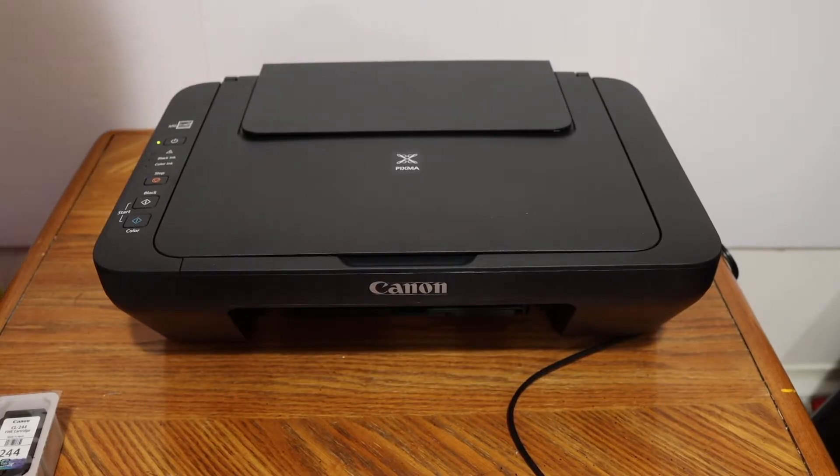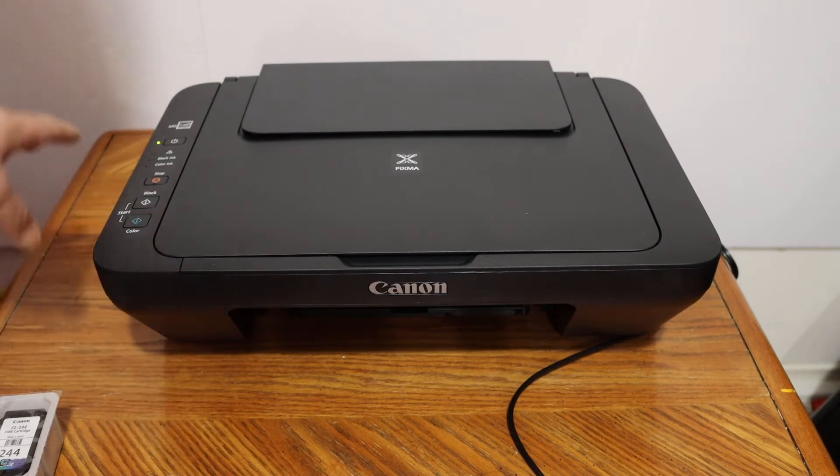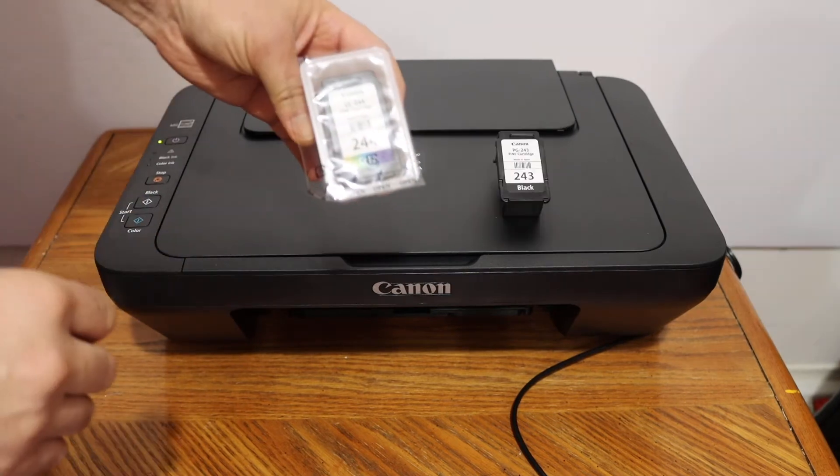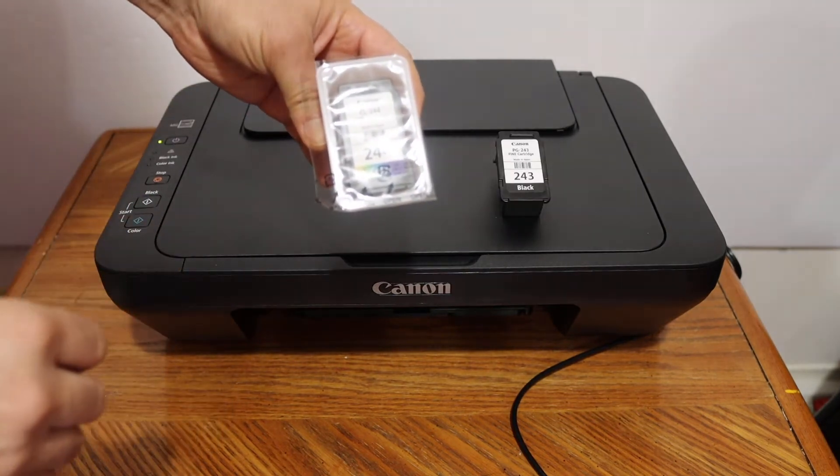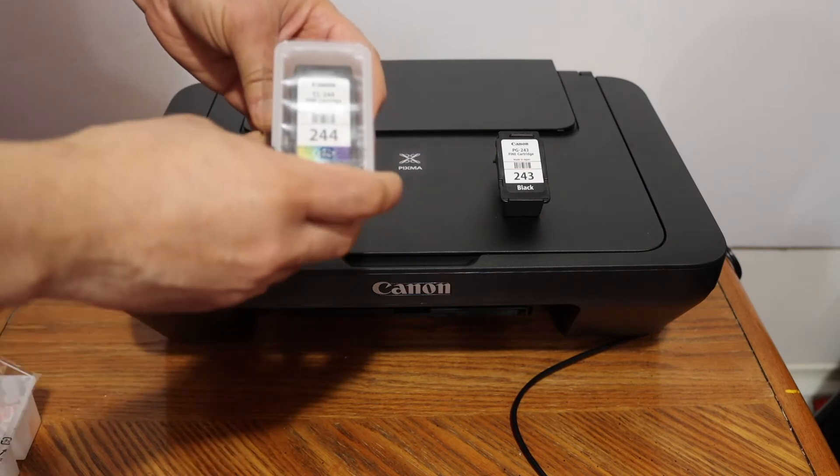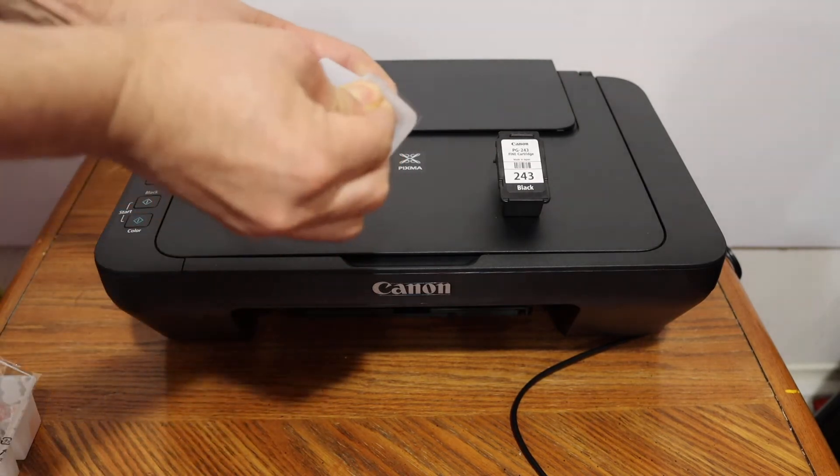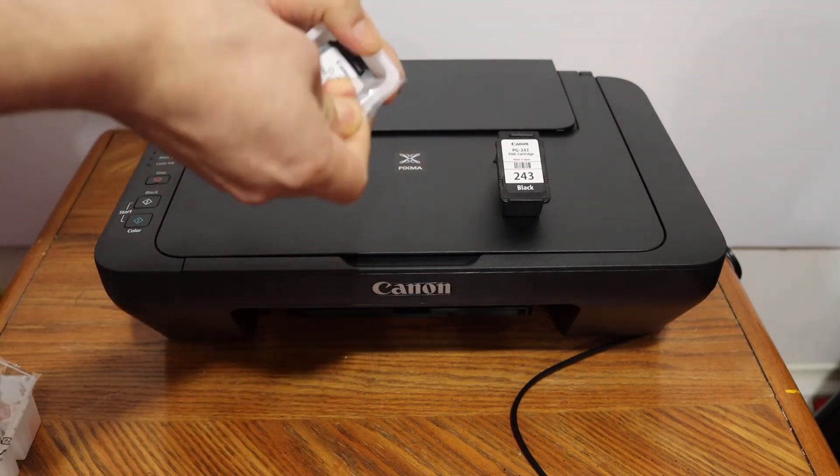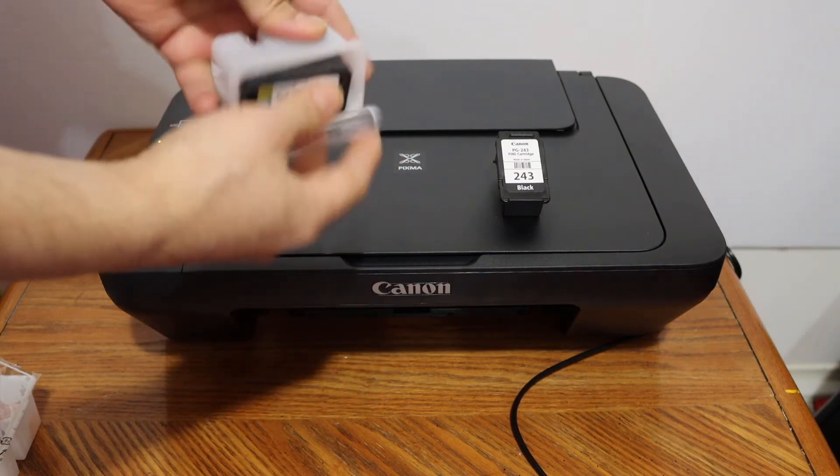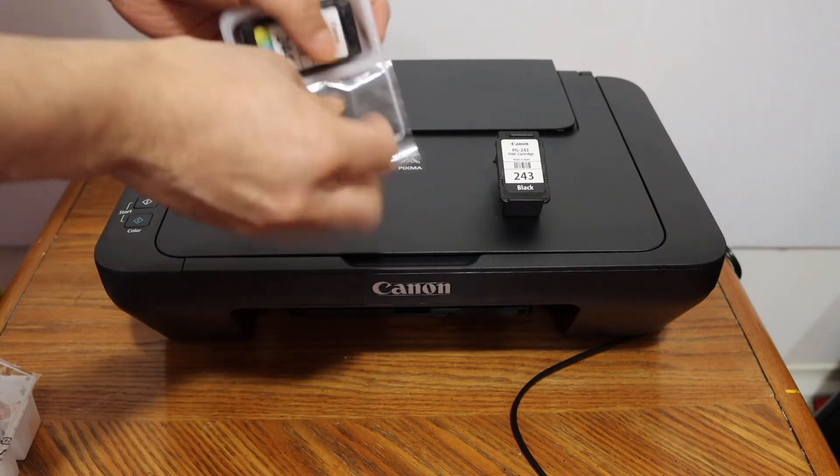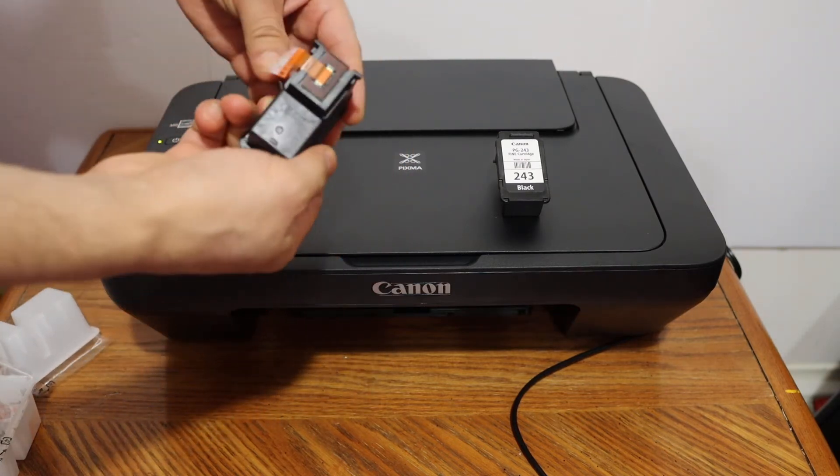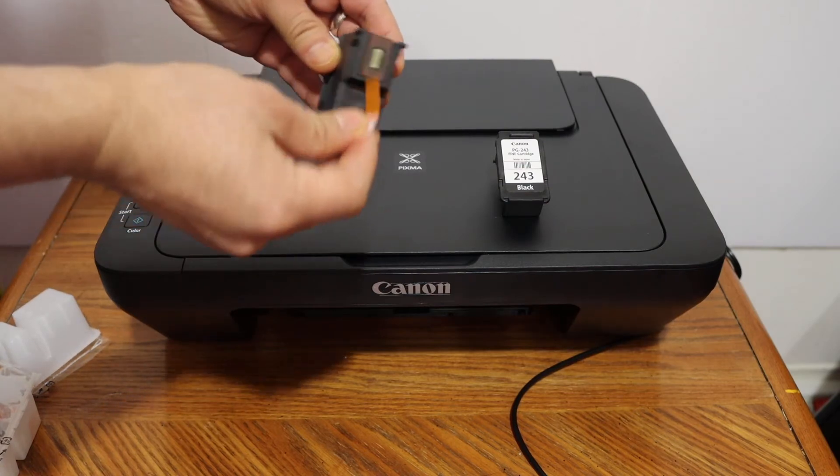Now the next step is to install the setup ink cartridges. So switch on the printer by pressing the power button. This is the color ink cartridge, so just remove the seal. And remove the seal from the bottom here.